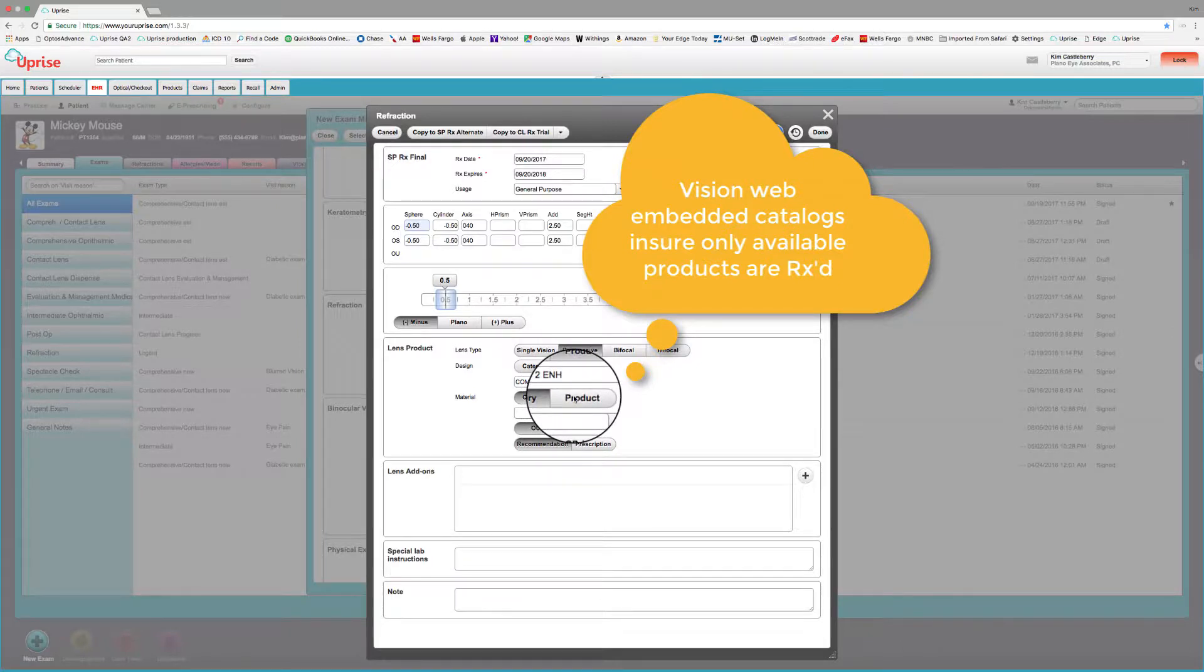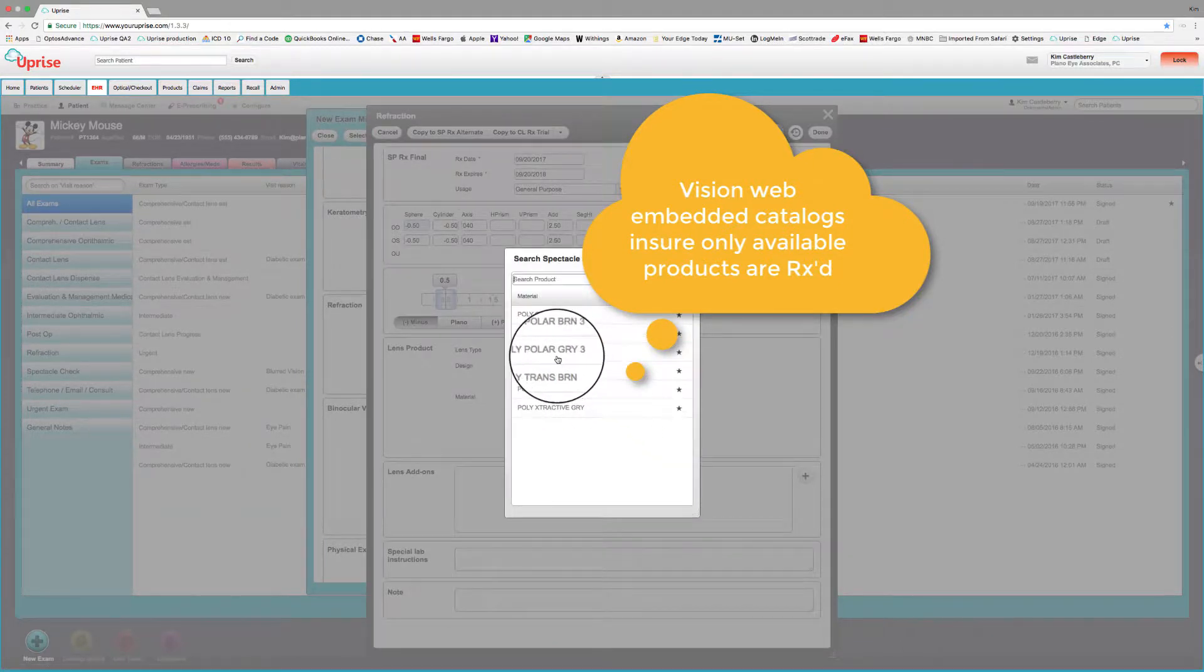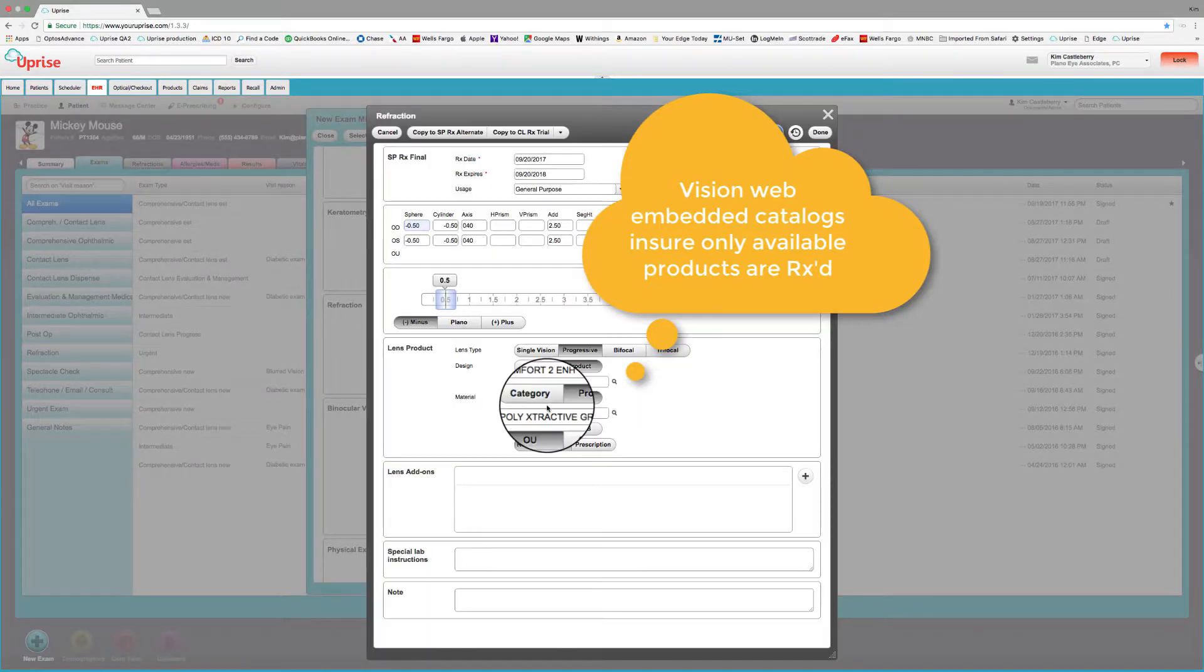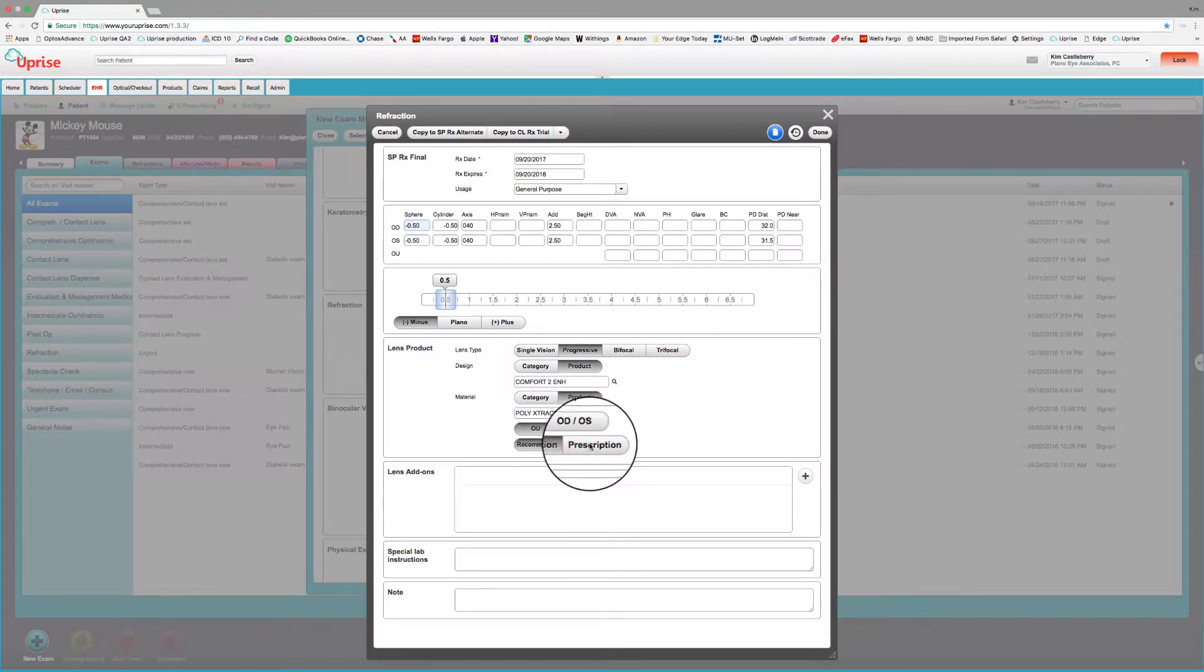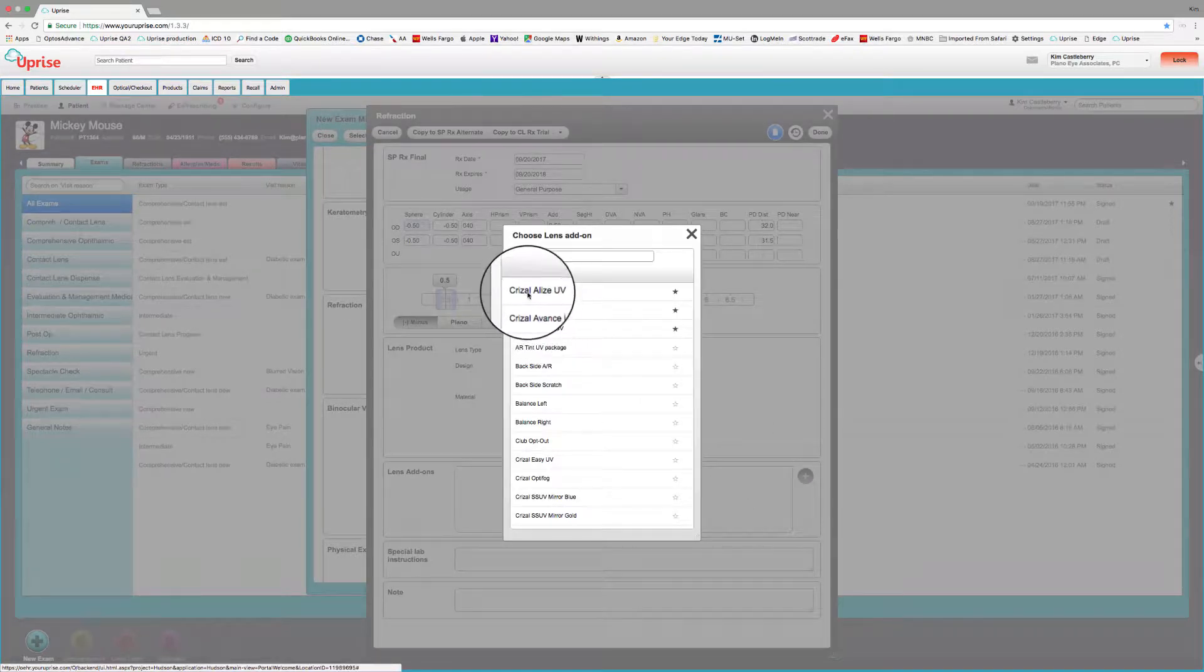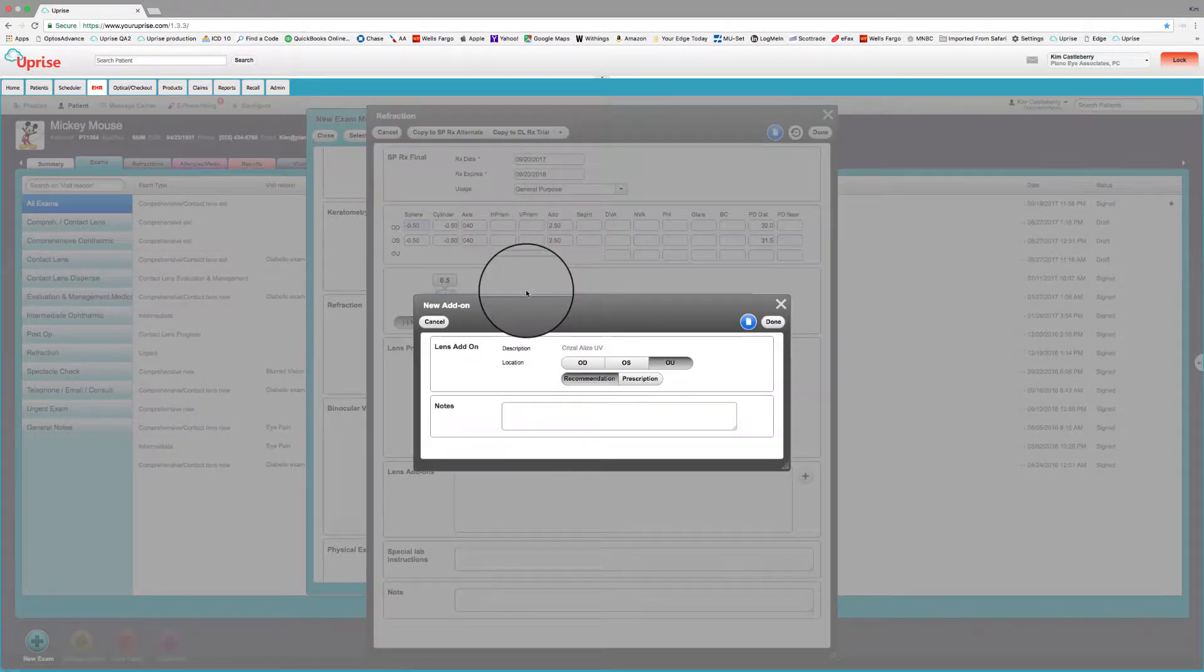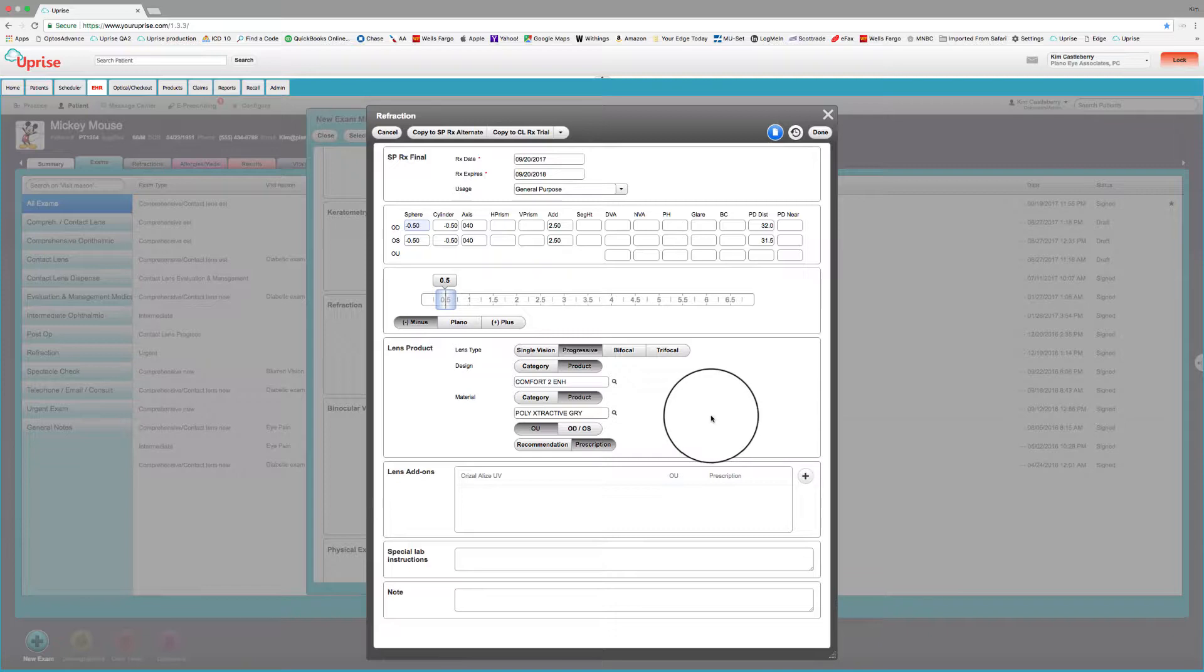Here we'll pick a Comfort 2 and Hattons. And with the material, again, we can pick specific products. Let's do a Fuddle Gray Extra Active. And we can designate that as a recommendation or a prescription. We can add add-ons in the prescription if we would like. So let's do a Crozol Alize UV. And we'll make that a prescription as opposed to a recommendation. These products, whenever they get pushed over to the lab order, are going to be able to be automatically selected in the lab order.